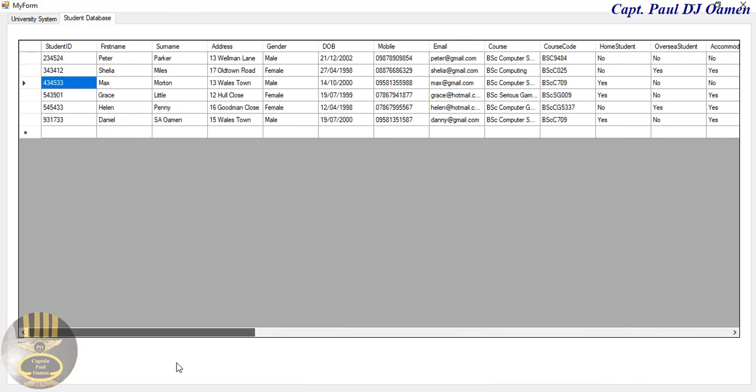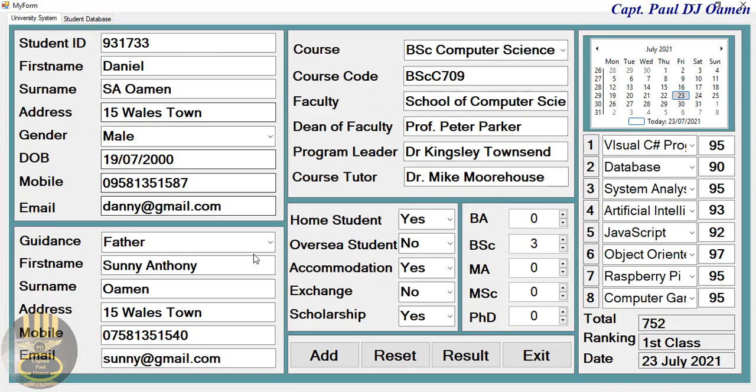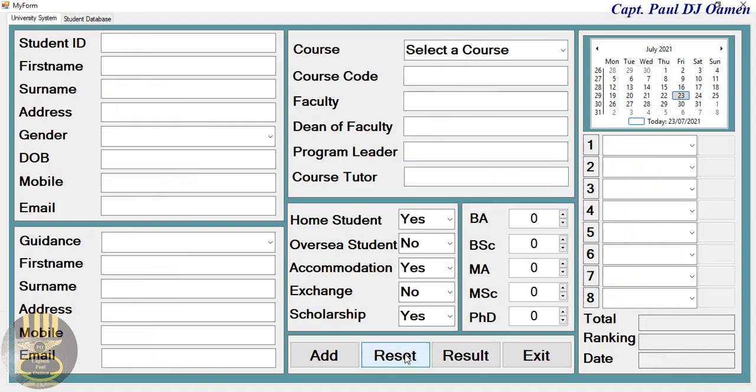So if we scroll right down, there we go, there's all the information of Daniel. So I'm going to go back to the university system and let's click on reset to add more data. So I'm going to click on that. There we go, so we're going to add more data.